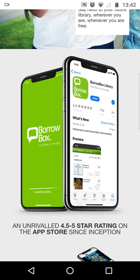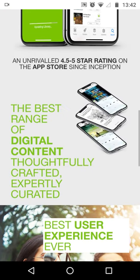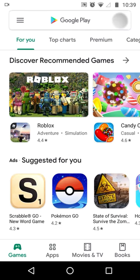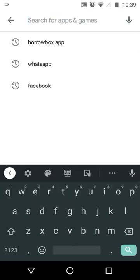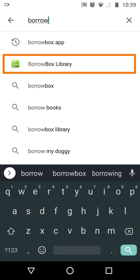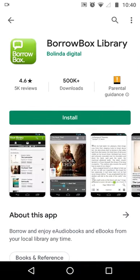I'm on an Android device, so the first thing to do is visit the Google Play Store. Tap in the search bar near the top and start typing BorrowBox. The app we want, BorrowBox Library, should come up as a suggestion. Tap this and then tap the install button.